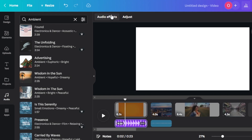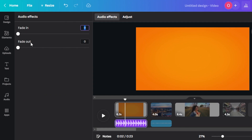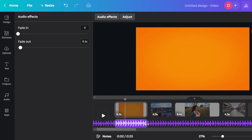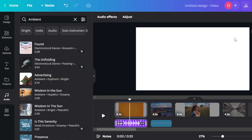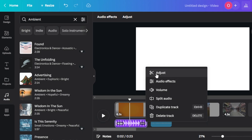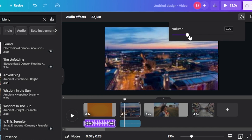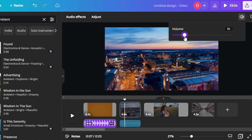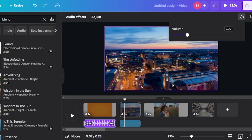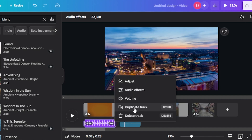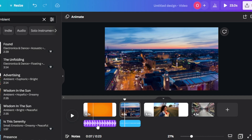Once the audio is added, select it and you'll see 'Audio Effects' — which includes fade in and fade out. I want the music to fade out in about 0.1 seconds. You also have the 'Adjust' option to select which part of the audio to use. Click the three dots for more audio settings: Adjust, Audio Effects, and Volume. You can decrease the volume — for example, to 10 if you're talking over it — or increase it up to 400. You can also delete or duplicate the track.